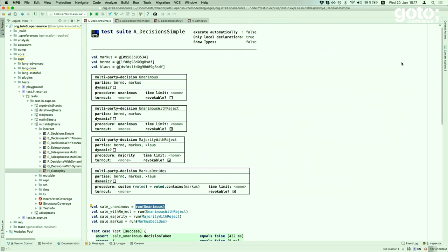Here is a declarative specification of a decision taken by a group of people — the group being Bernd and Markus. This thing here is a declaration of a behaviour. It says these two people make a decision, and the decision is essentially a yes/no boolean — the simplest decision you can make. You don't have to agree on a value or a price, only say yes or no.